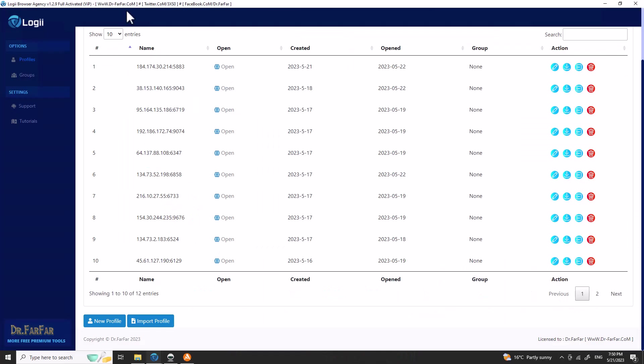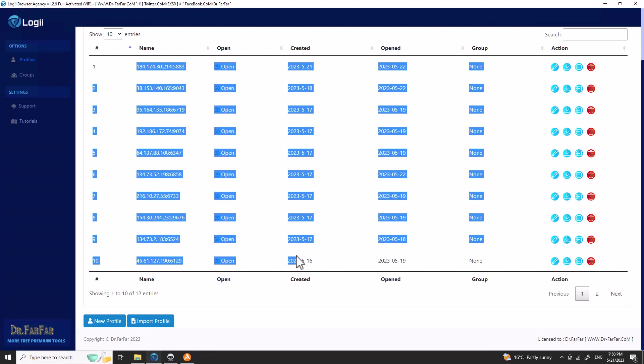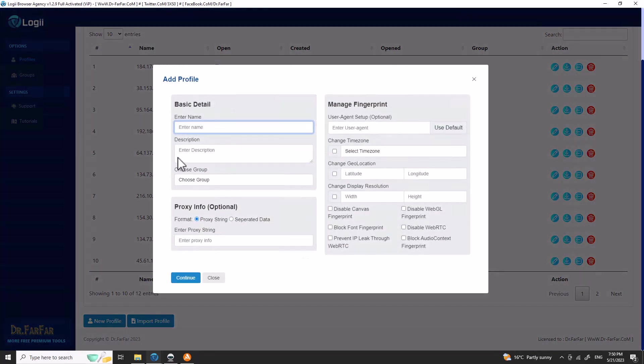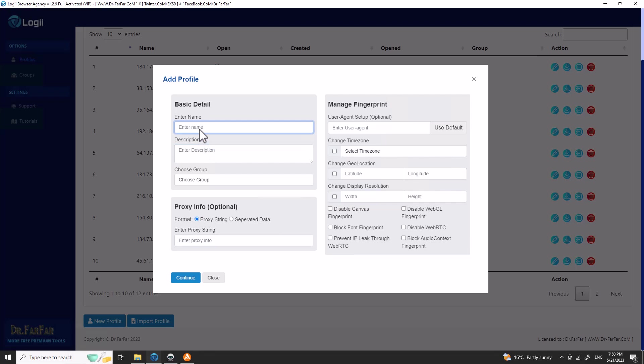As soon as you install the software you have a blank page. There is nothing to see in the profile area. All you have to do is go to profile, name it, add a description, put the IP of the proxy in the description, note the country like US, Canada, etc., and add a group if you have one.